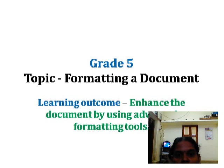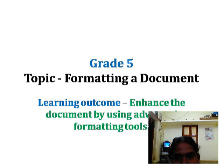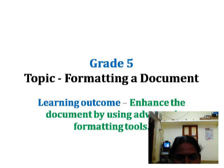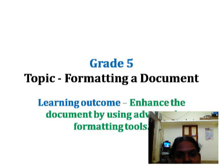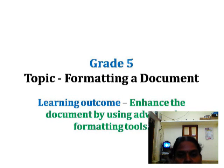We are continuing from formatting a document in grade 5. The learning outcome of this topic is: after learning this topic, you will be able to enhance the document by using advanced formatting tools available in MS Word.